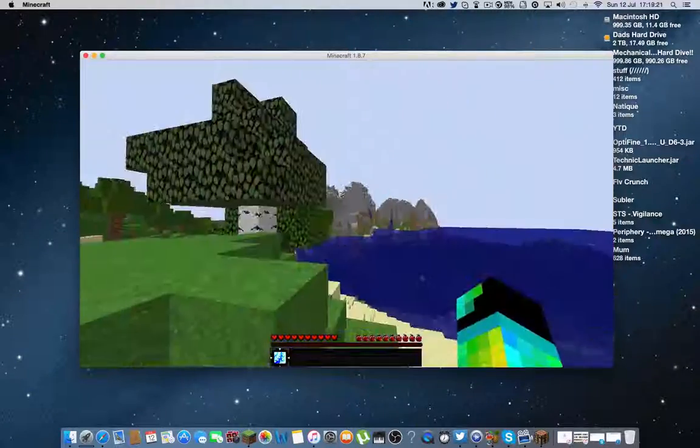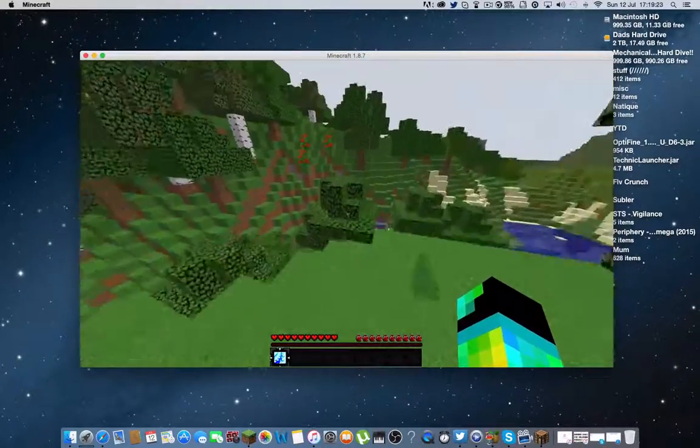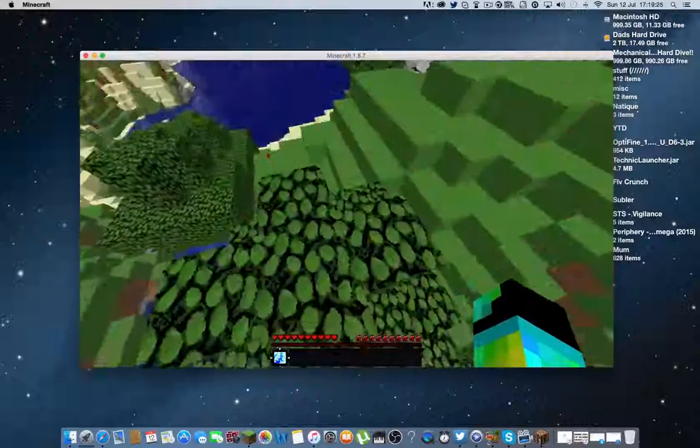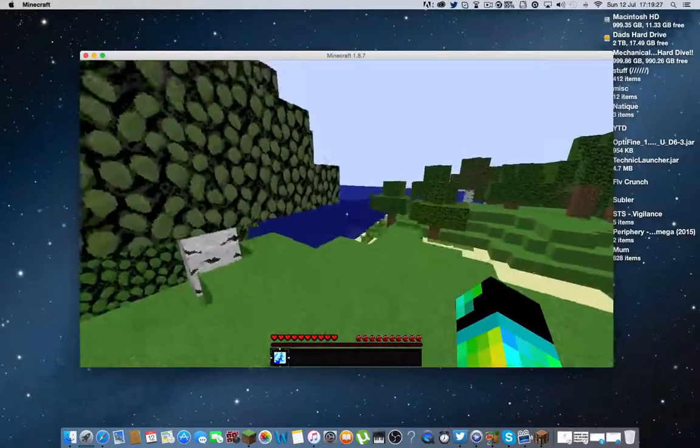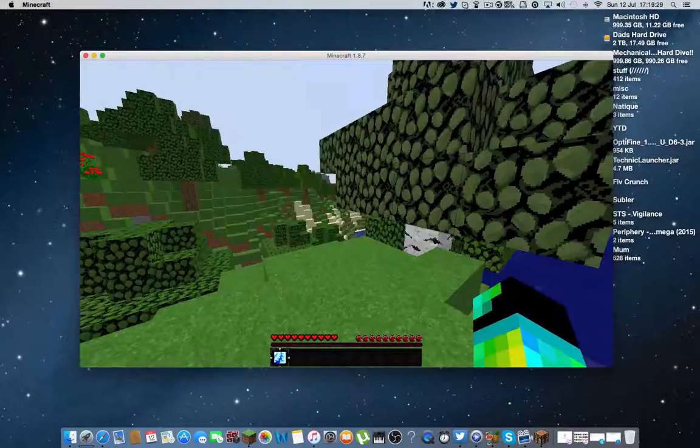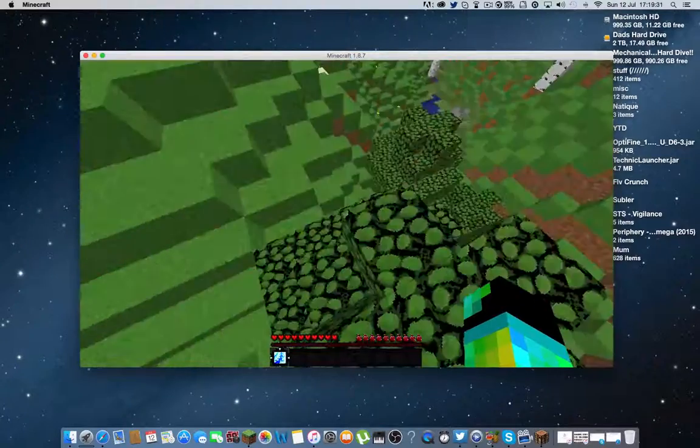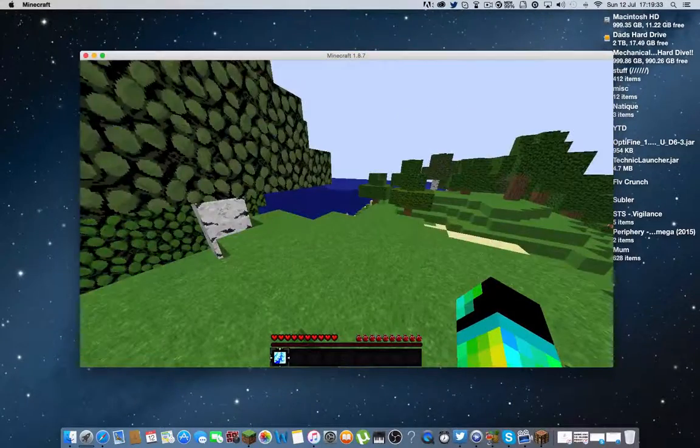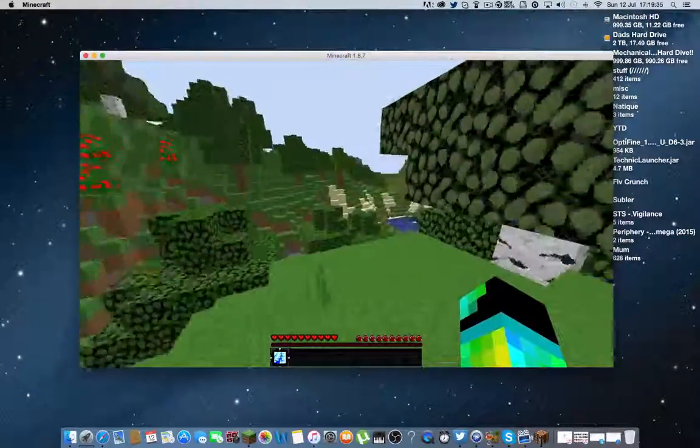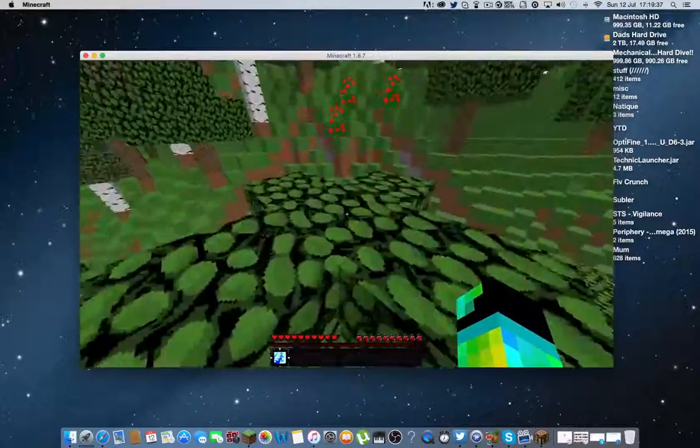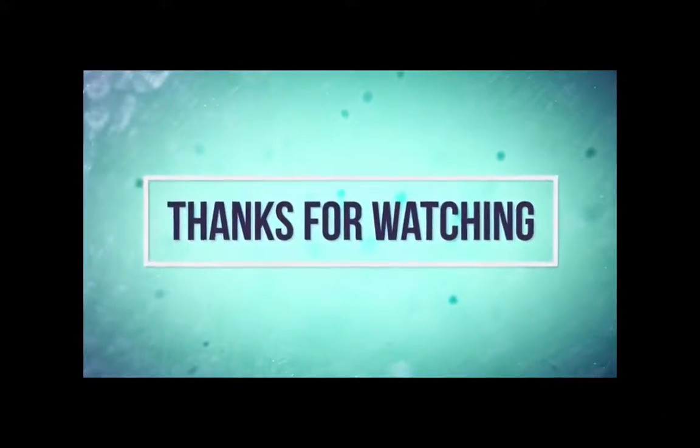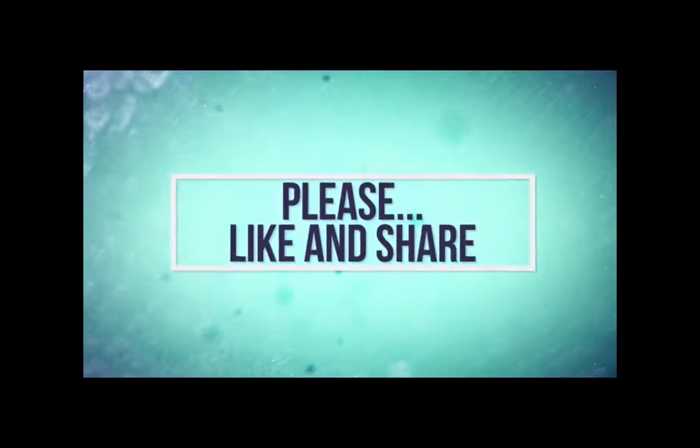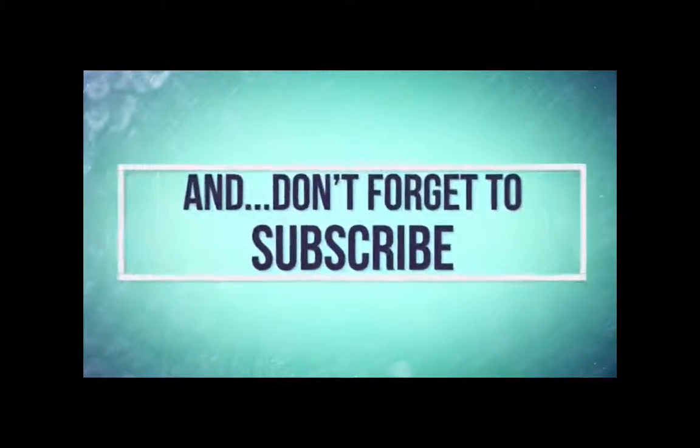And so there you go guys. That is how to install Optifine on a Mac. If you enjoyed, please show some support on the video by giving it a thumbs up. And if you enjoyed the video, make sure to subscribe for weekly Minecraft videos. And I will see you in the next video.